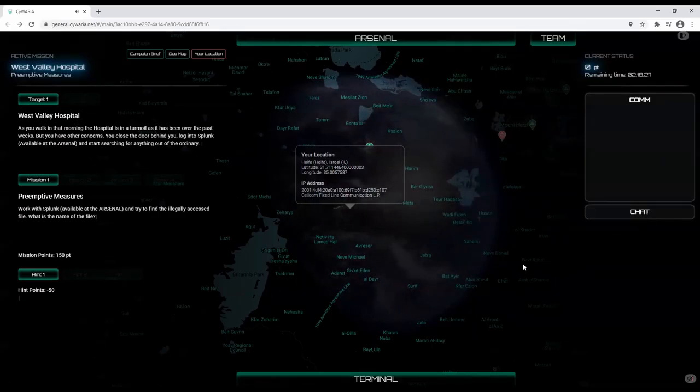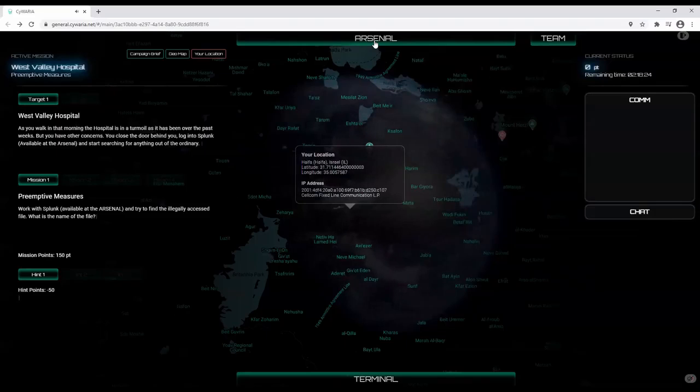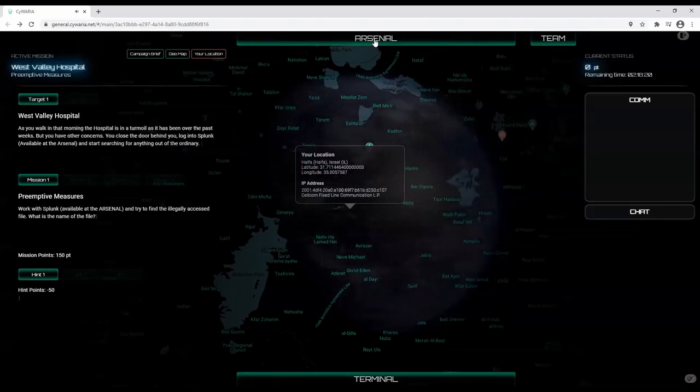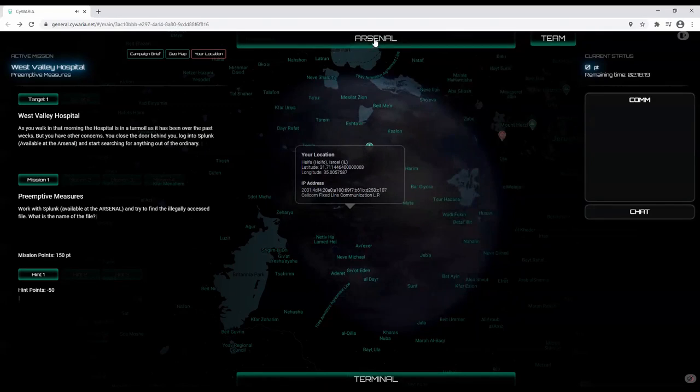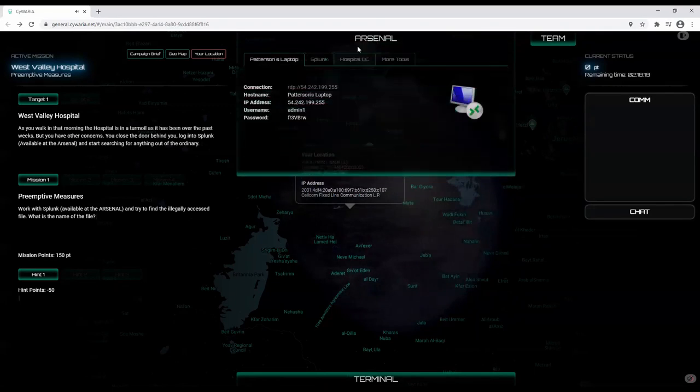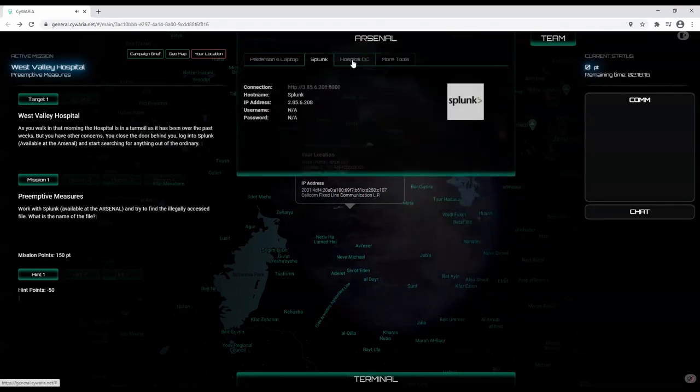At the top, you will see the arsenal. This is your backpack, your virtual toolbox containing all the tools you will need to complete the various missions. I can open the arsenal with a single click, which will show me the tools that are available.